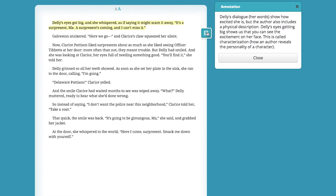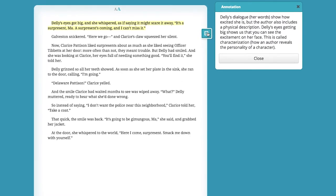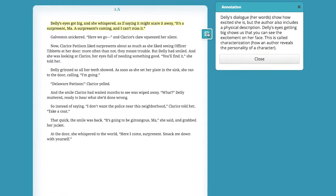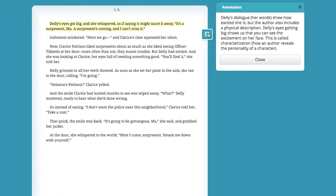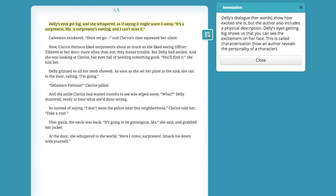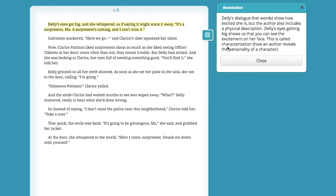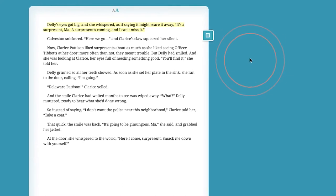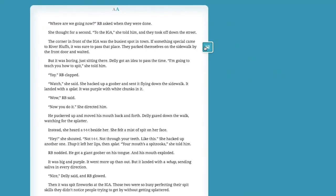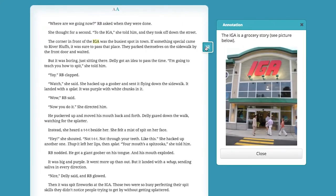The annotations will also help you answer questions in the book and in the quizzes. Remember, don't skip the annotations. If you skip the annotations, some of the questions will seem very confusing.